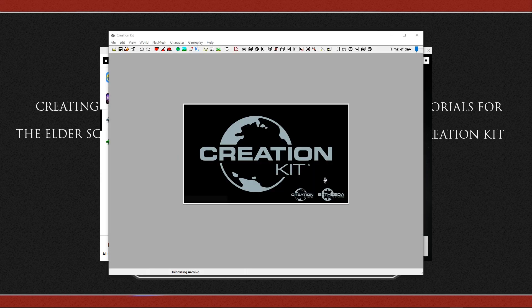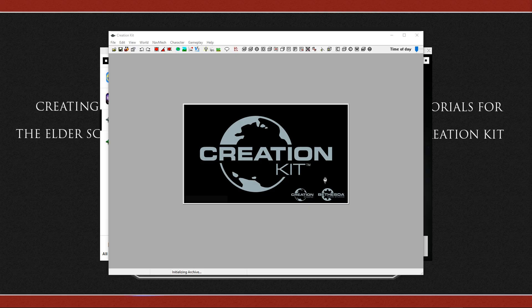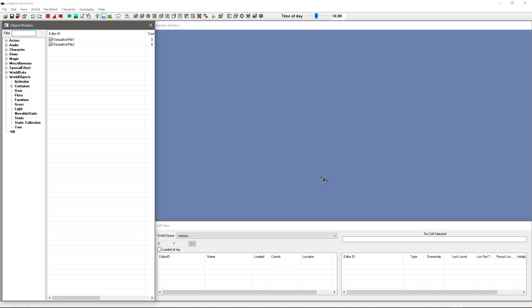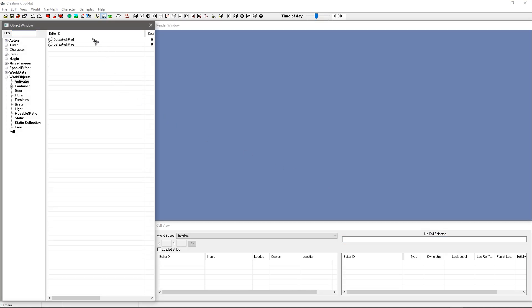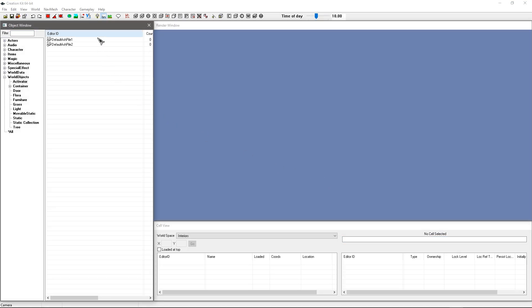And it should load up the Creation Kit. Now those of you that have used the previous version of the Creation Kit will probably notice a very slight difference. There might be a couple of font changes, some of it looks slightly cleaner—and I mean slightly clearer—and it will also change depending on your operating system, the look of it.